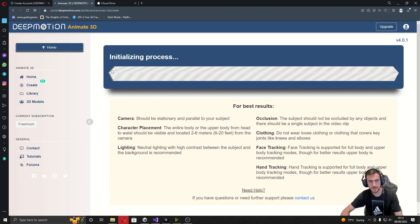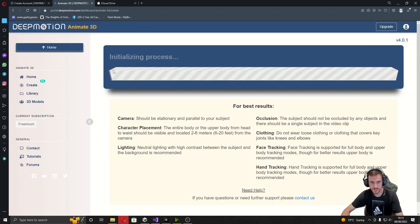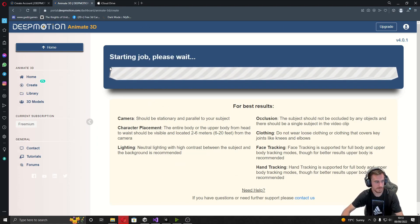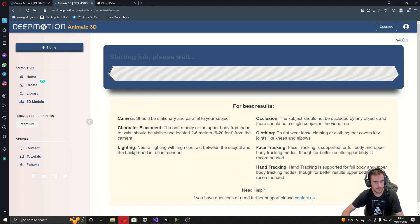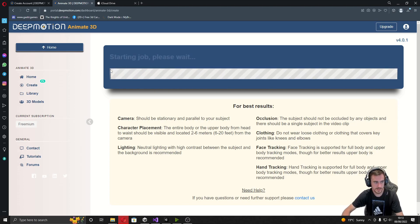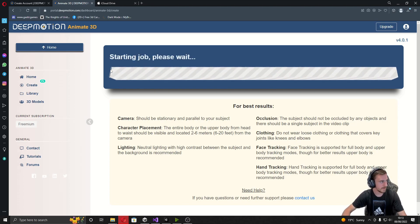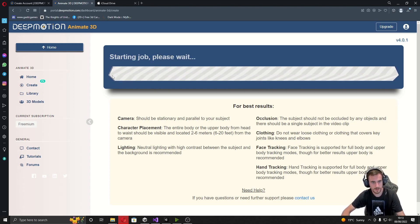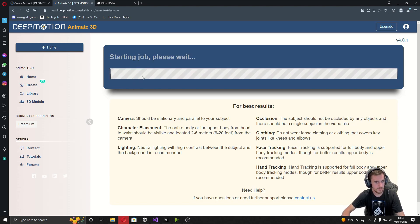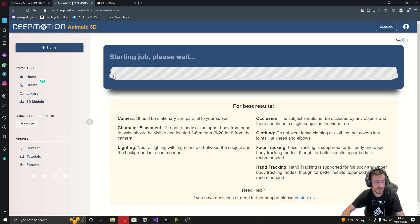For the free version you get a certain amount of credits which you can use every month. But don't say I told you this — if you run out of credits you may be able to create another account and just use that one instead.